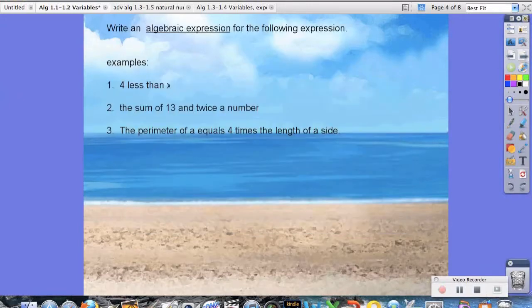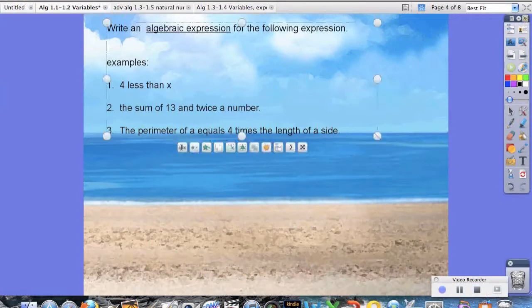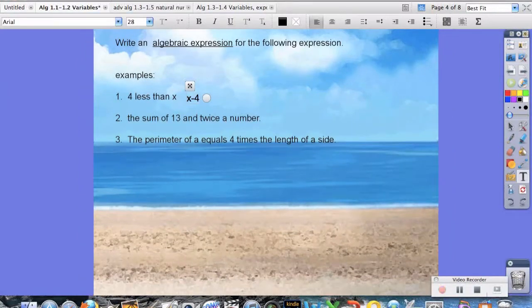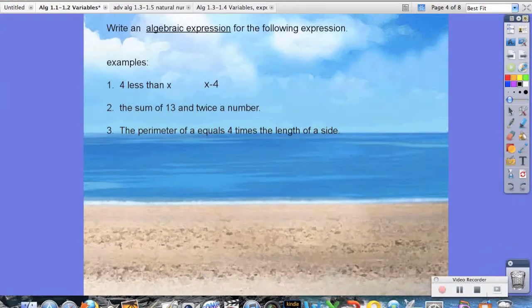Now we're going to do a couple of quick practice problems just to demonstrate how we use that table. Example one says 4 less than x. There's one special case here: less than does mean subtraction, but the order in which we write these numbers matters. When we say 4 less than x, we write x minus 4. This is a comparison — it's saying we have 4 less than x, so whatever x has, we have 4 less than that, which is why we subtract 4 from x.